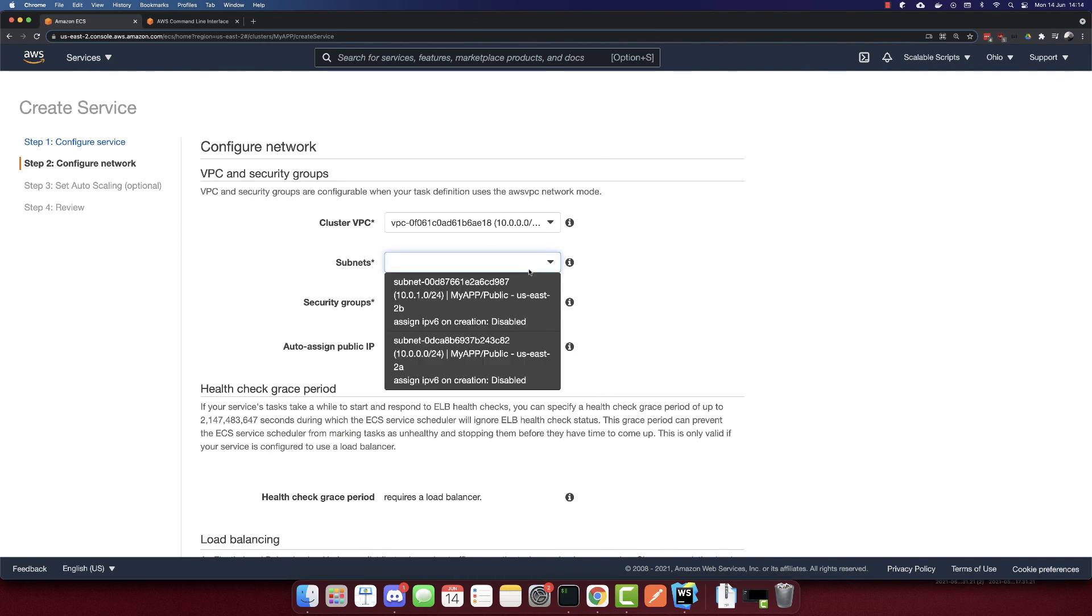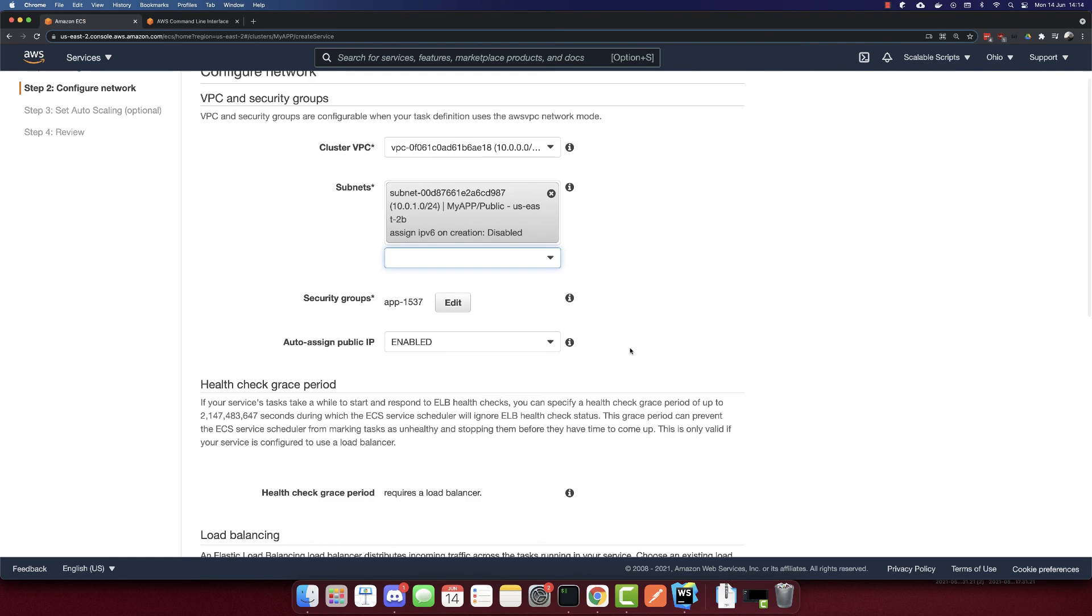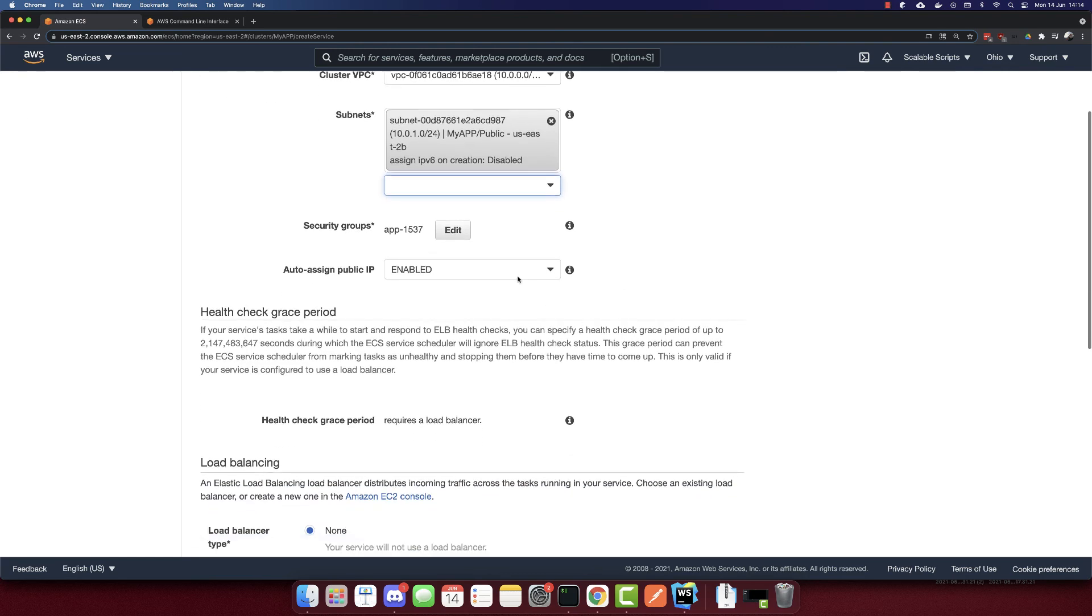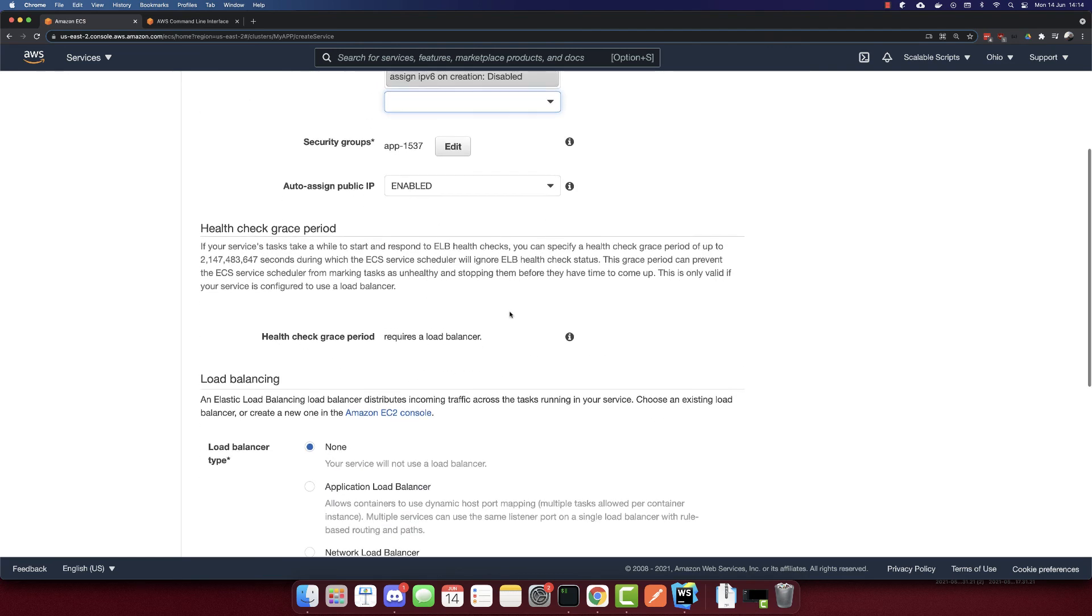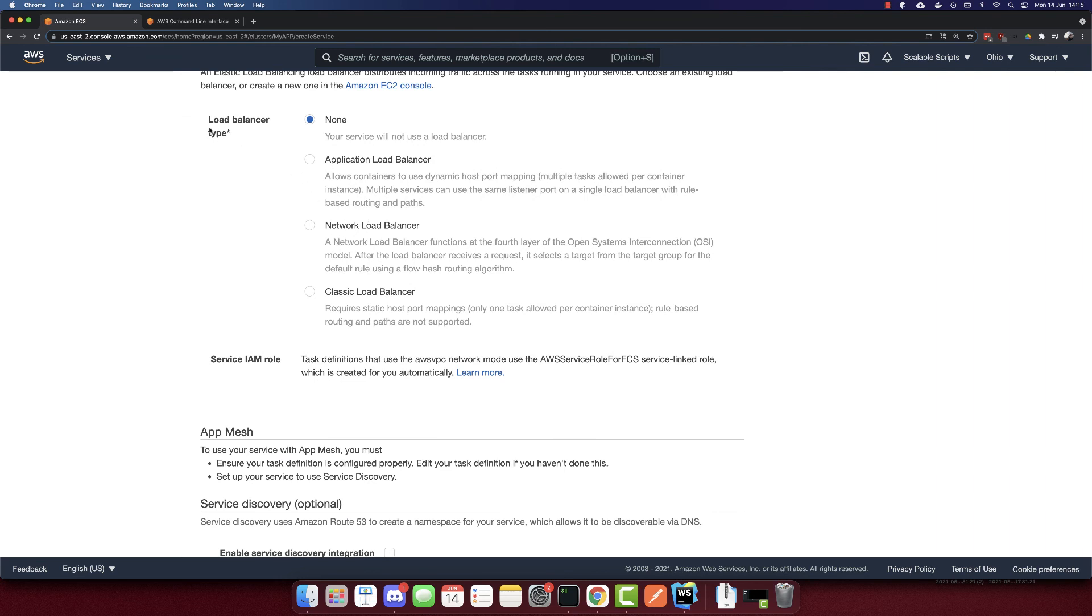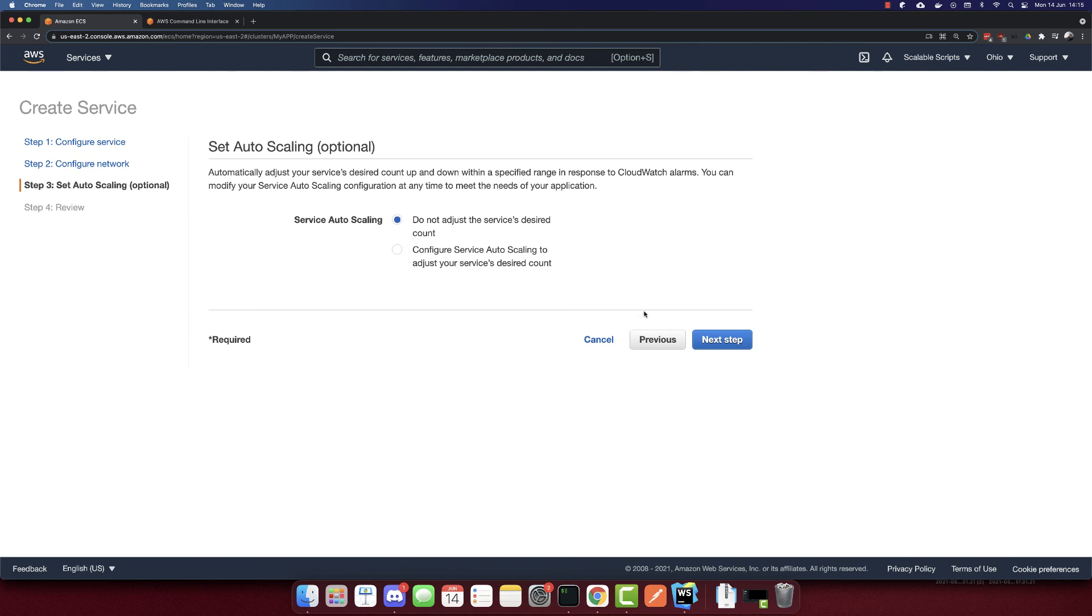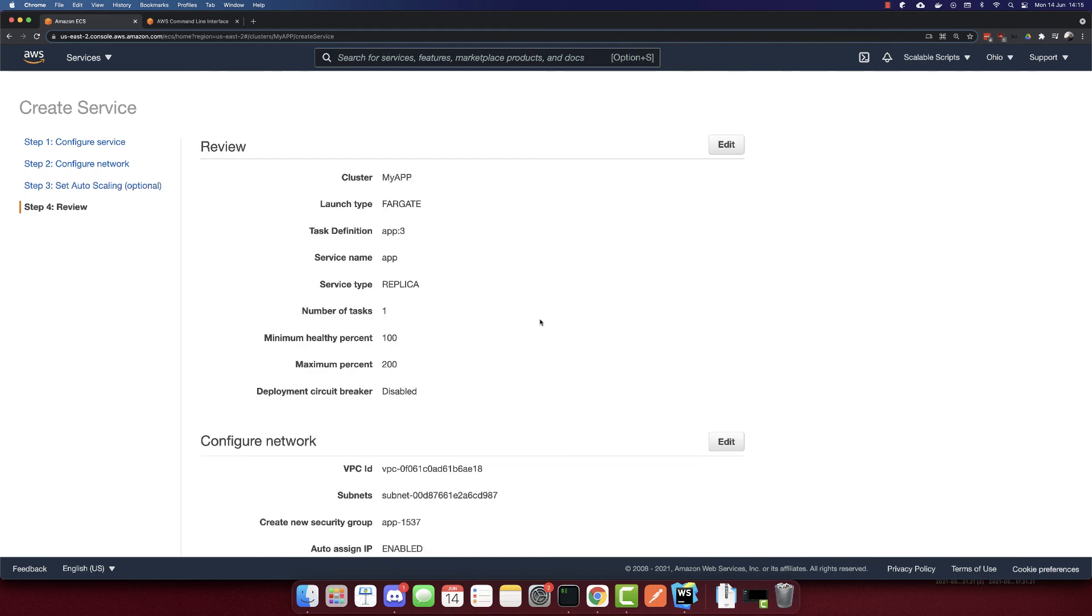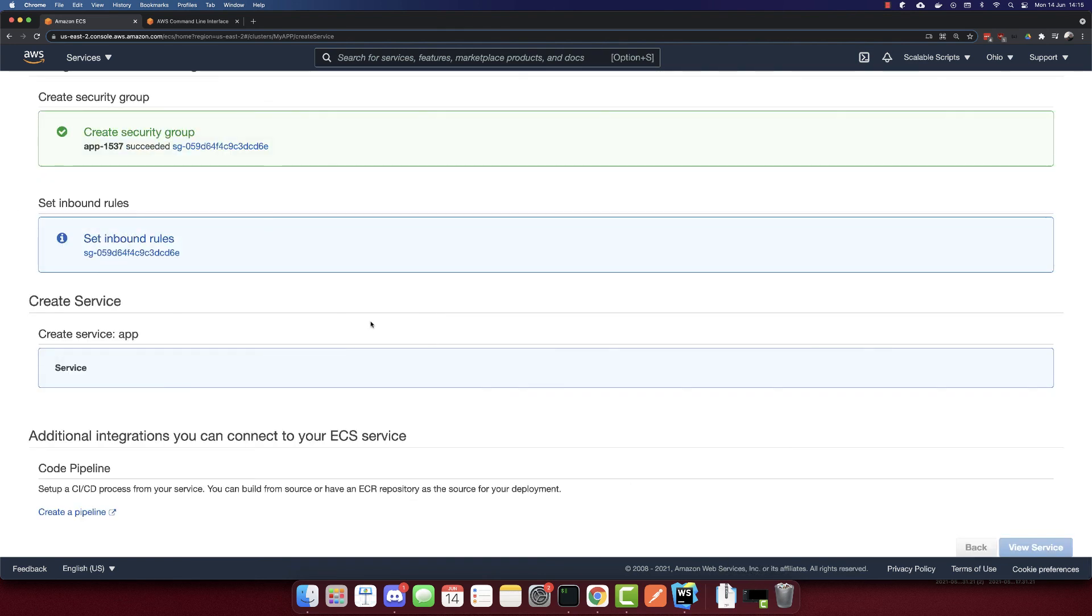Subnets, I'll select one of these options. And also assign a public IP, yes. Load balancer, I will select none. And the next step. Here we can auto scale. But since this is an example, I will not auto scale. So it will be just a simple container. Review, create service. So everything is created. So let's go to view service.